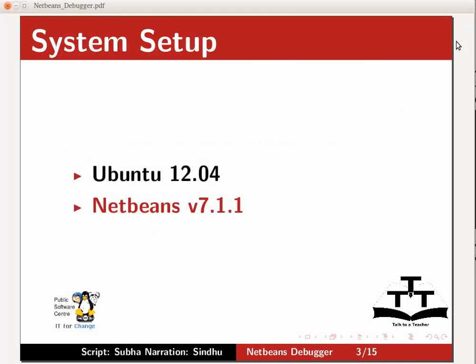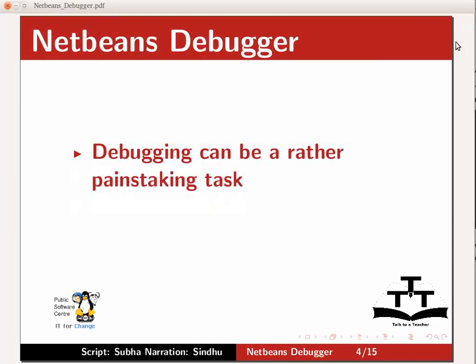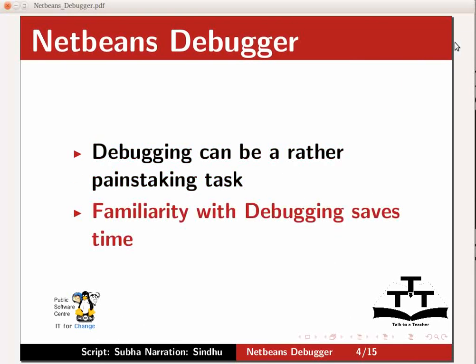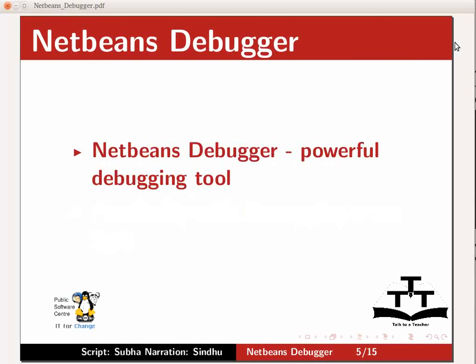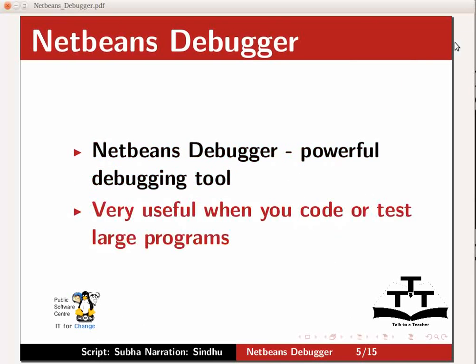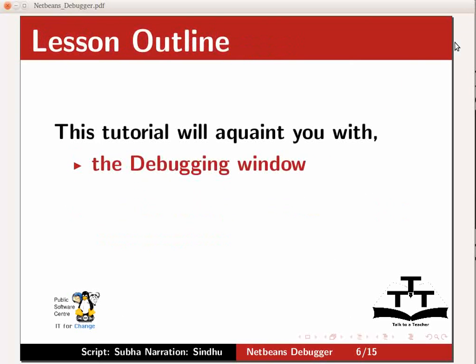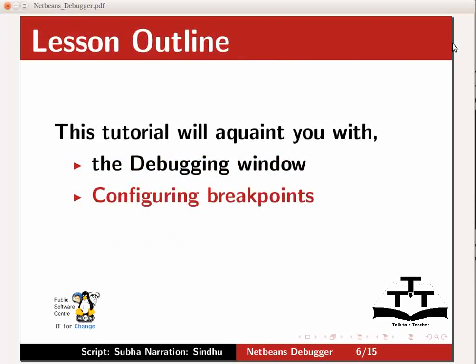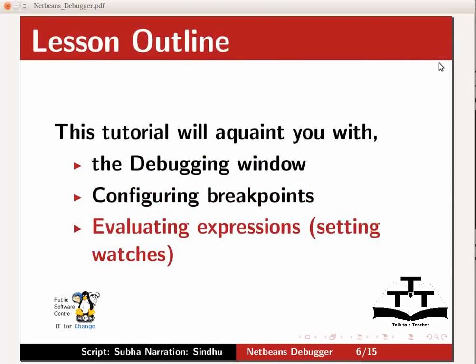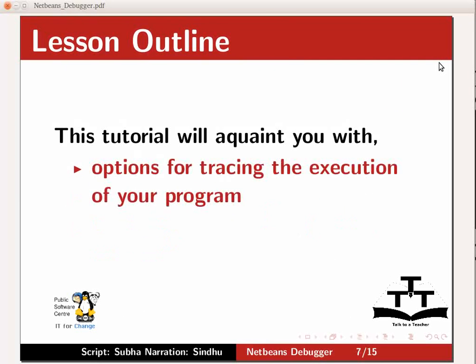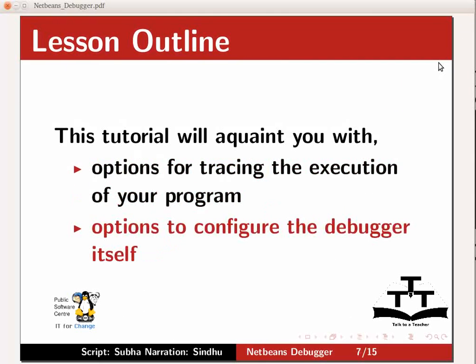We all know that debugging programs can be a rather painstaking task. Hence, knowing a debugging tool and being familiar with its features can help you save valuable time. This powerful debugging tool is very useful, especially when you have to code or test large programs. In this tutorial, we will learn some of the features that the NetBeans debugger provides. This tutorial will acquaint you with the debugging window, configuring breakpoints, evaluating expressions or setting watches, options for tracing the execution of your program, and options to configure the debugger itself.